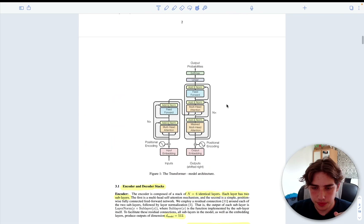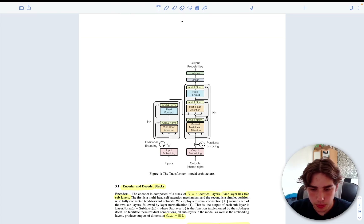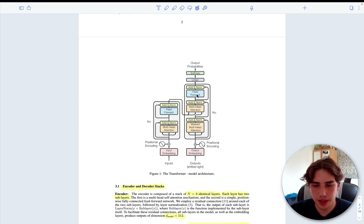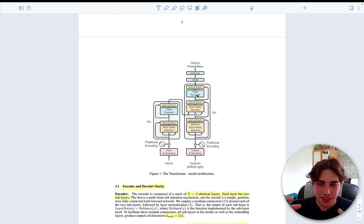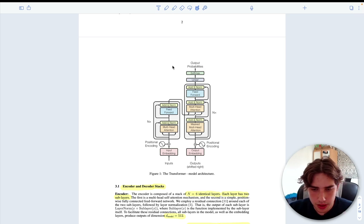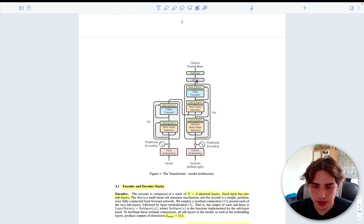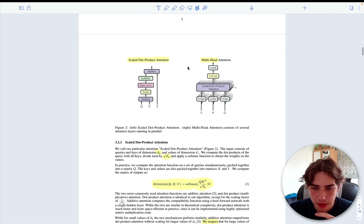Again we apply the residual connection, Add & Norm, then the feed-forward layer — expanding dimensions to find more features — then another Add & Norm. Then we get the predictions: this is the classification part with a linear projection followed by softmax.